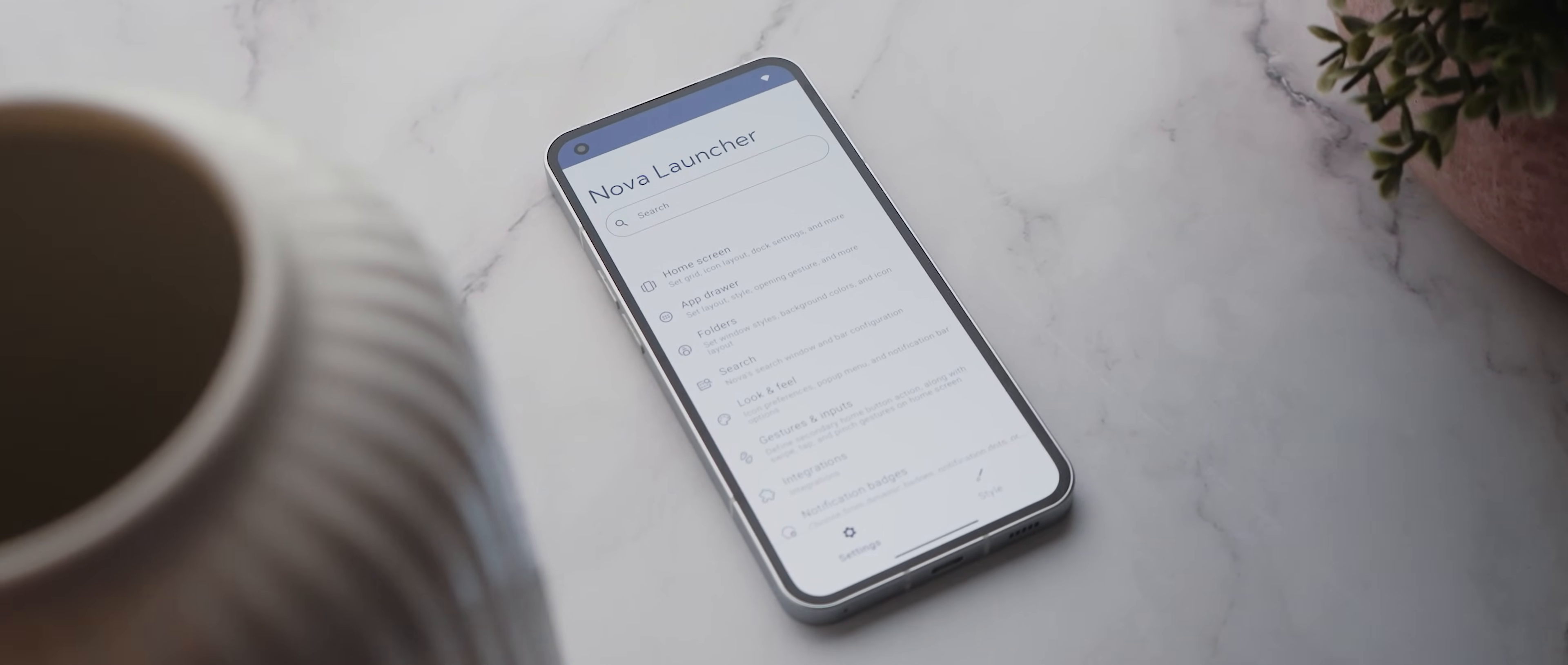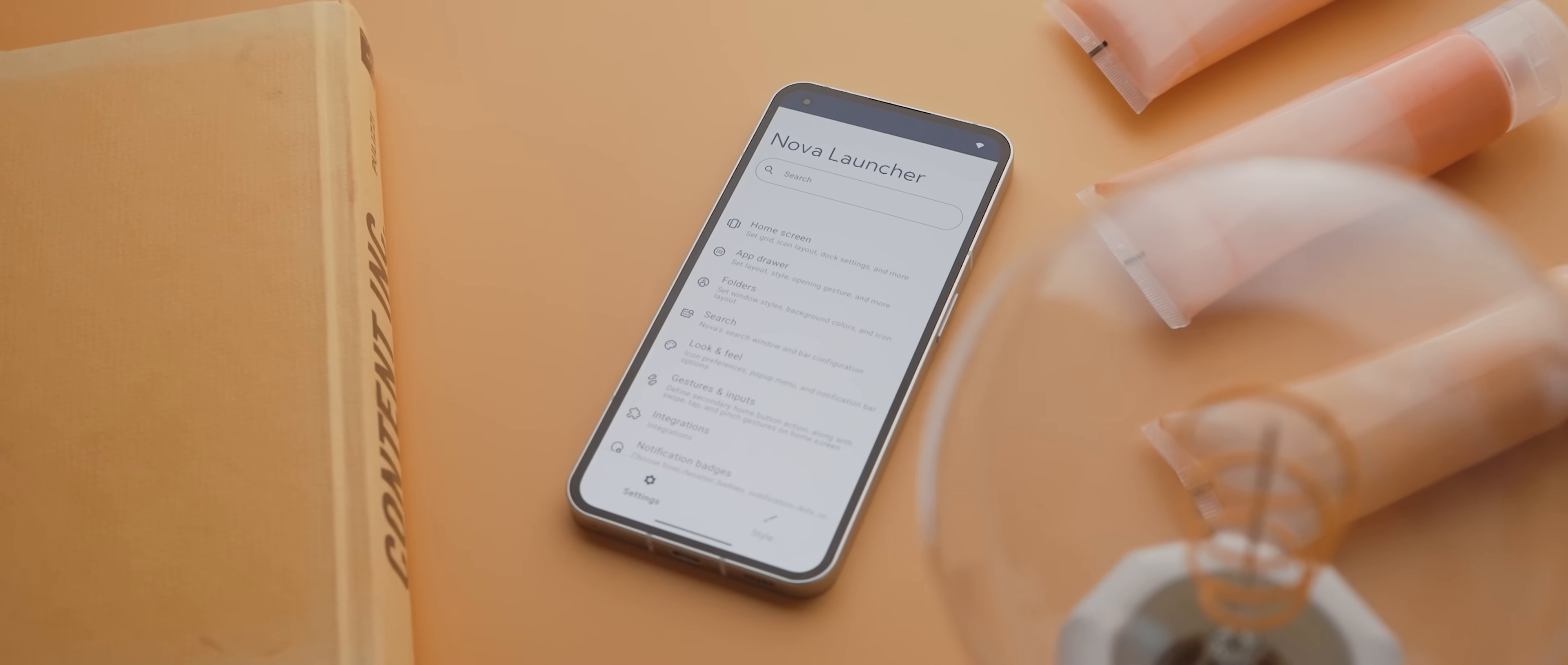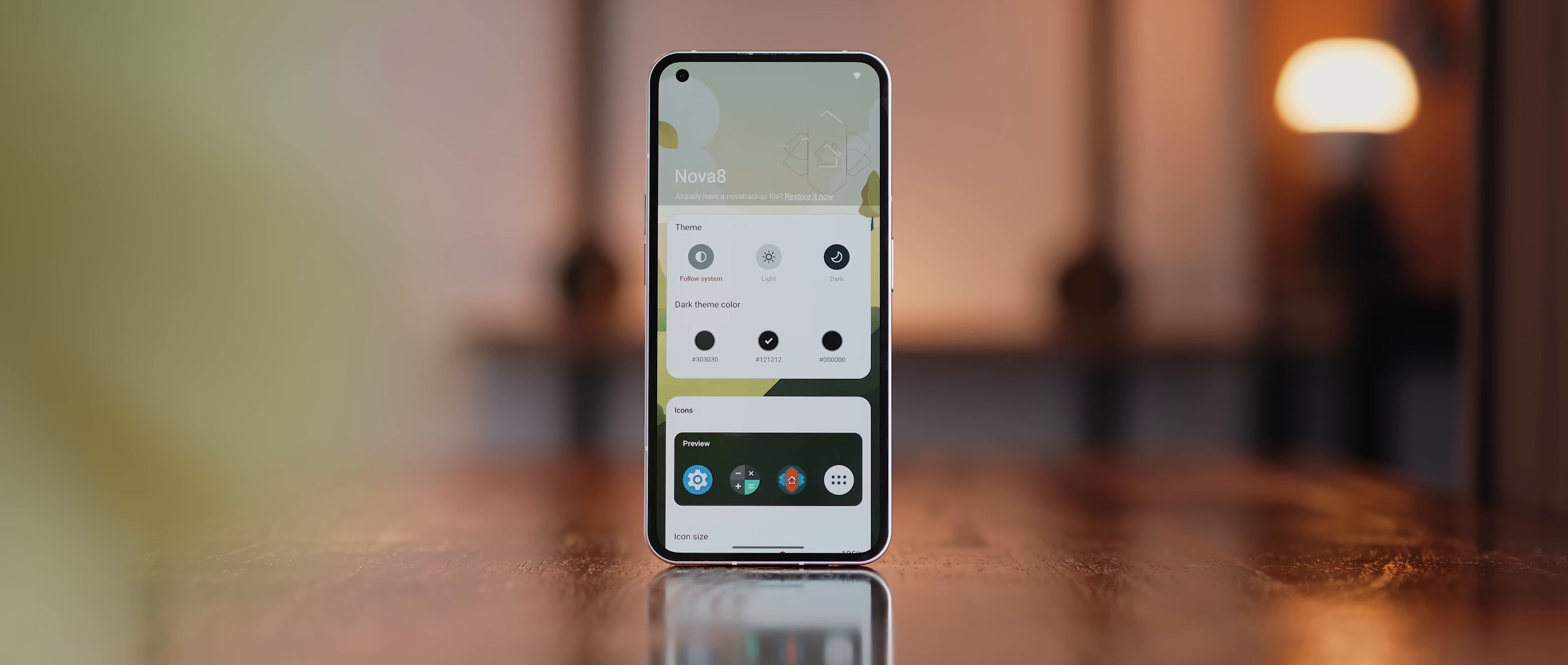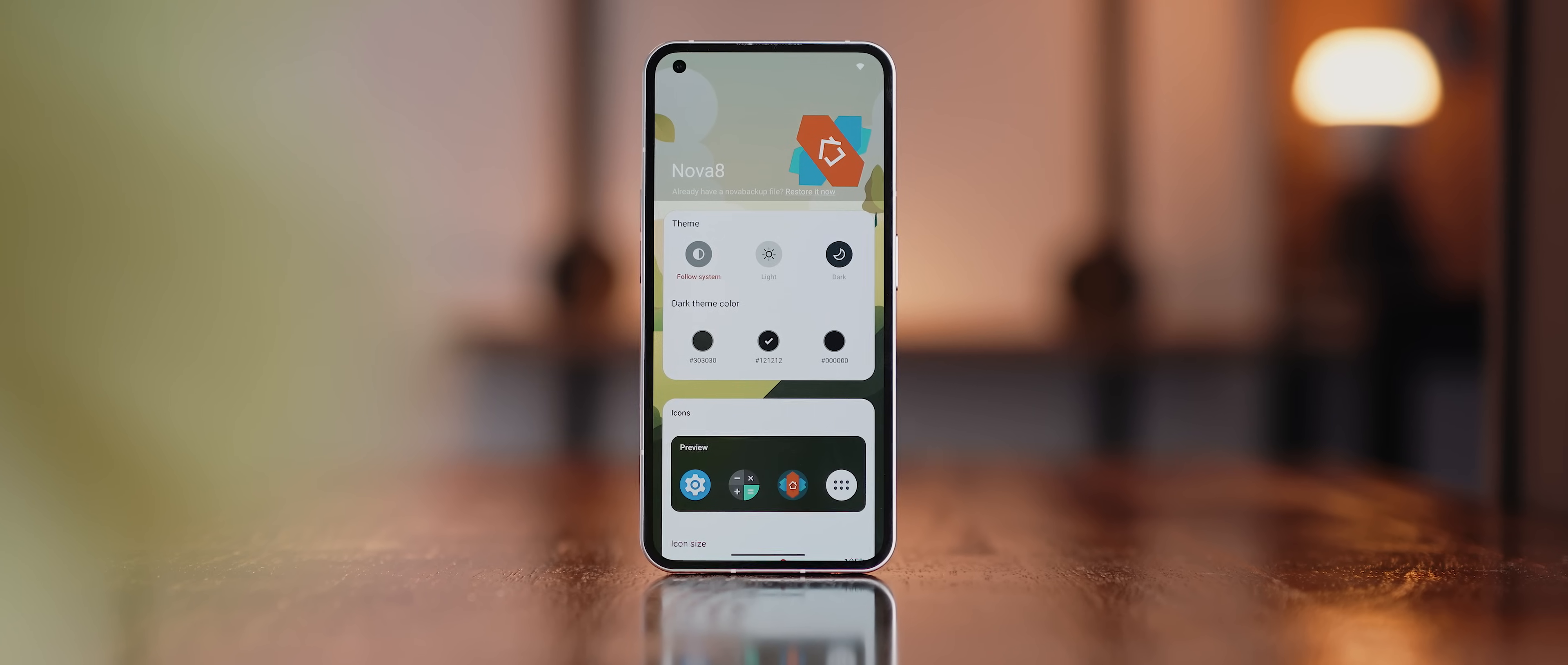In terms of third-party home screen launchers for Android phones, without question, the most popular option is and has always been Nova Launcher.